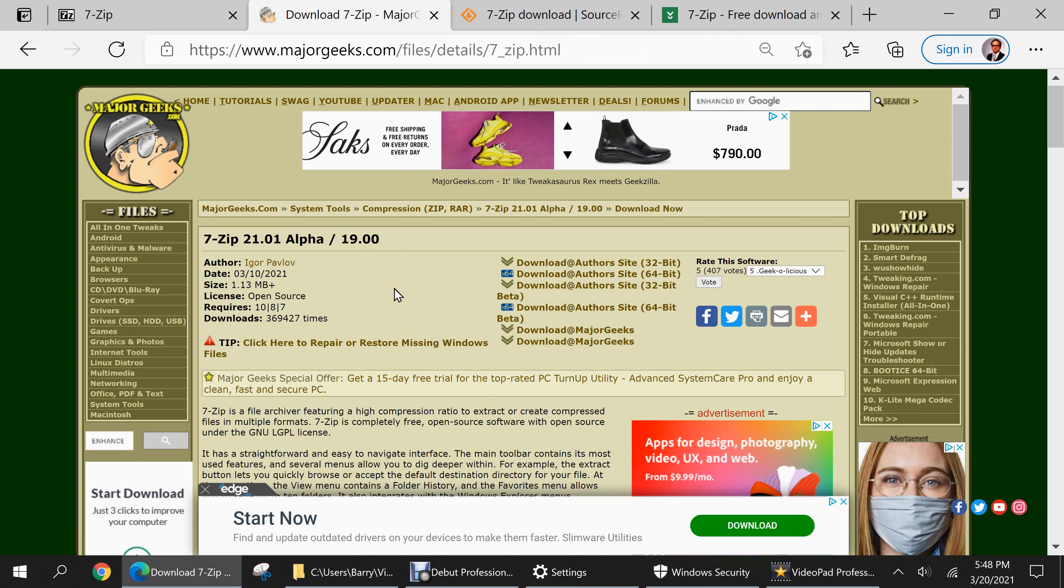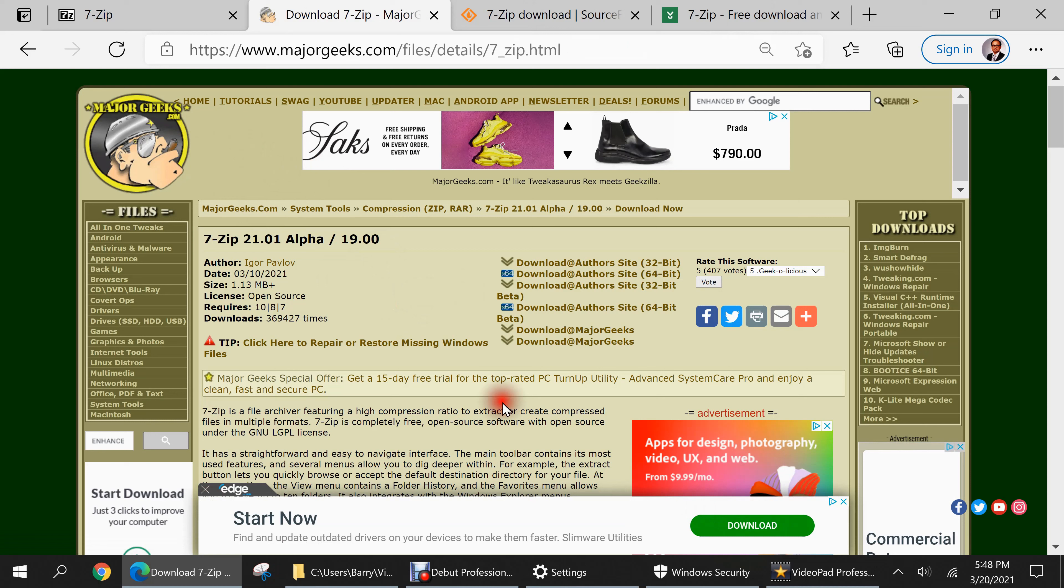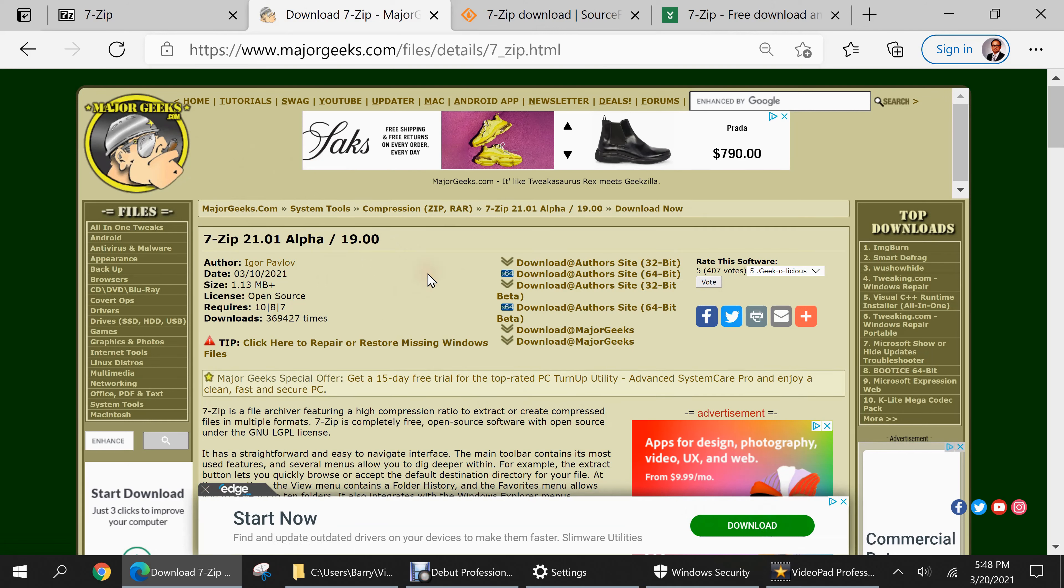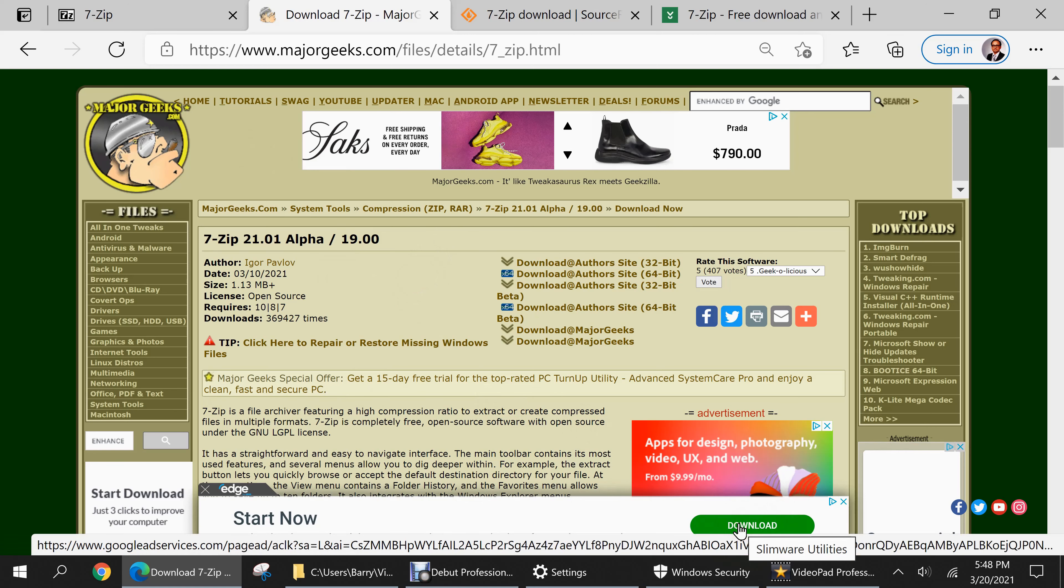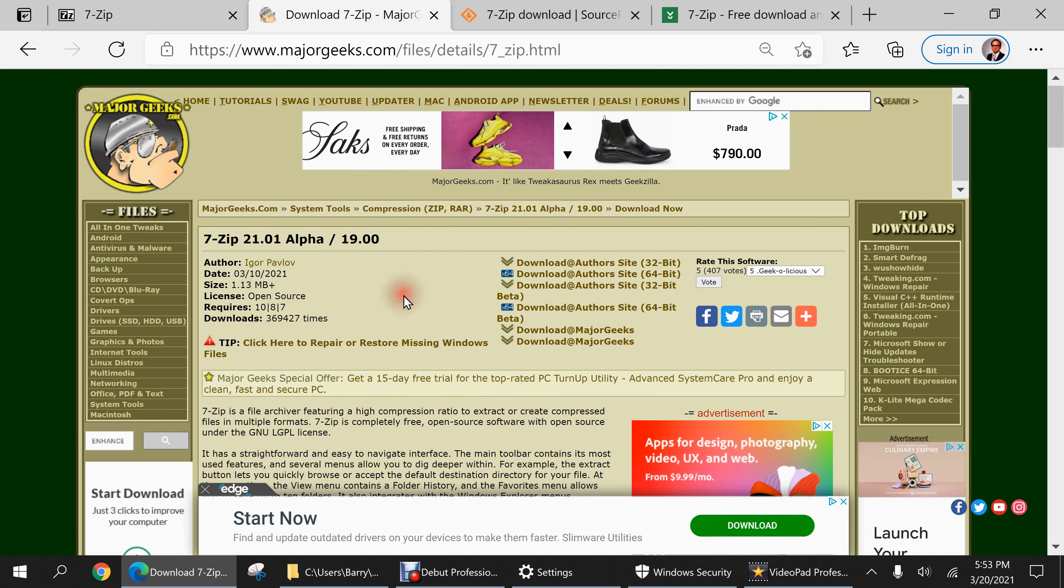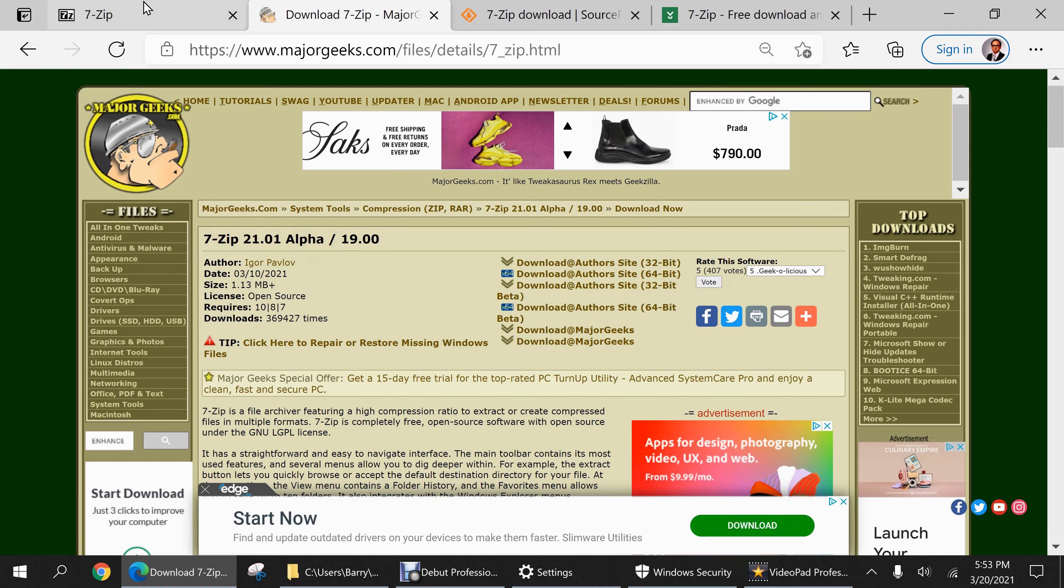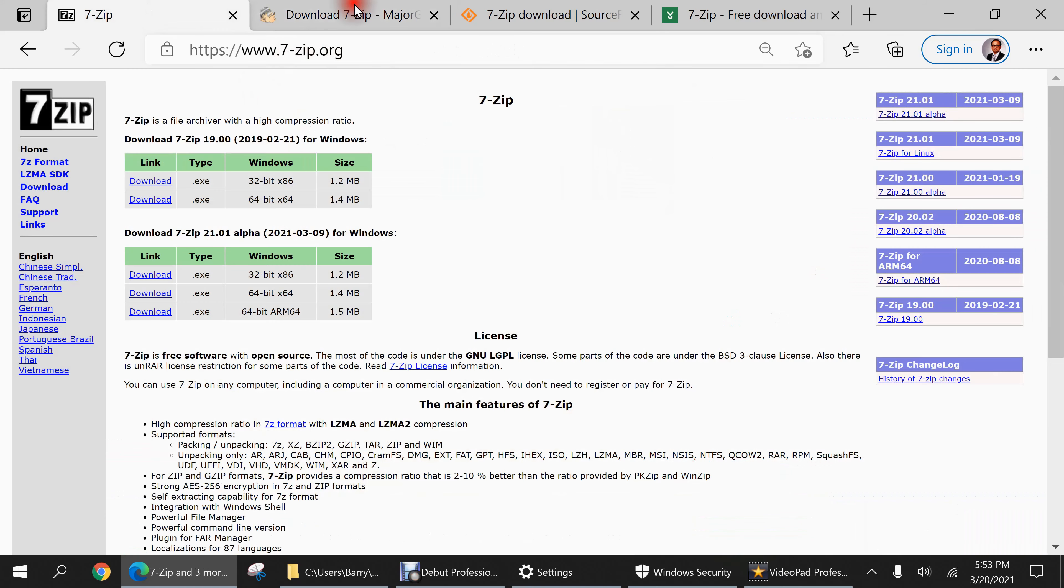So what I would recommend to computer users is if you do go to these sort of websites is to not click the very first download button you see. Instead take the time to hover your mouse over these download buttons, look at the bottom left and see what URL they lead to. If they lead to a completely different website then I would advise you to stay away. In addition, if at all possible try to download your software from the vendor's official website, in the case of 7-zip it being 7zip.org.